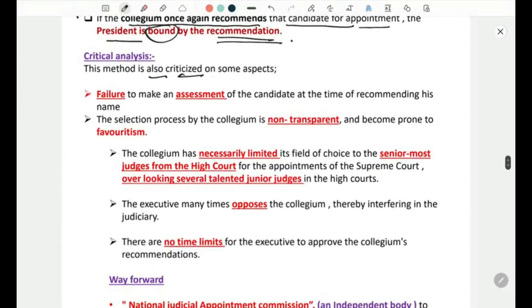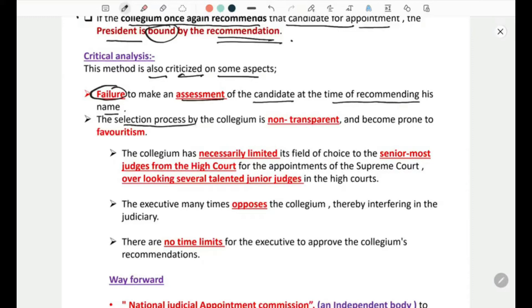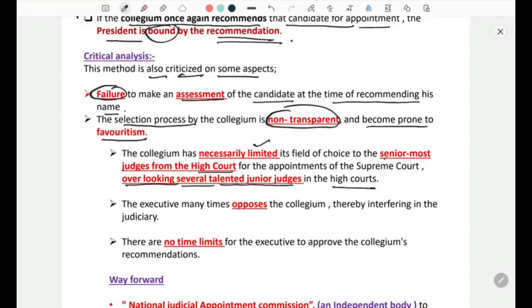This method is criticized on several grounds. First, there is a failure to make a proper assessment of the candidate at the time of recommending their name. Second, the selection process by the collegium is non-transparent and has become prone to favoritism. Third, the collegium has largely limited its field of choice to the senior-most judges from the High Courts for Supreme Court appointments, overlooking several talented junior judges.